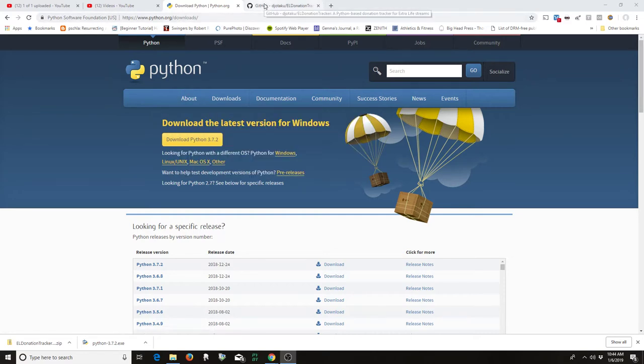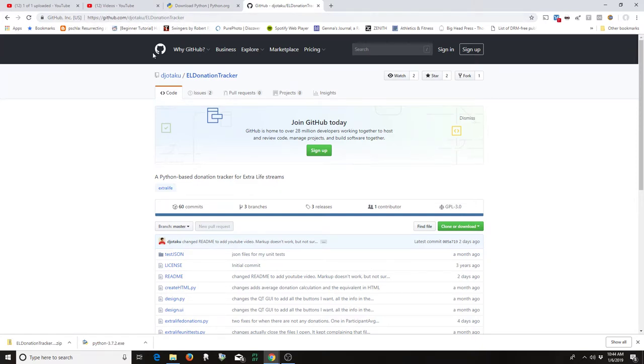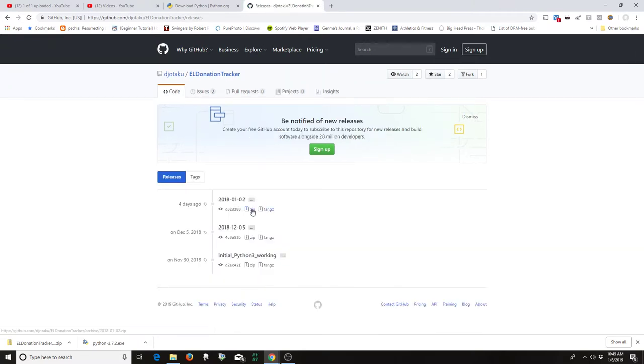Once that's installed, you want to come over to my repo on GitHub, and I'll have this address in the description. And you just want to come over here to releases, and then click on the zip file and download the zip file. You can see here that I did that earlier.